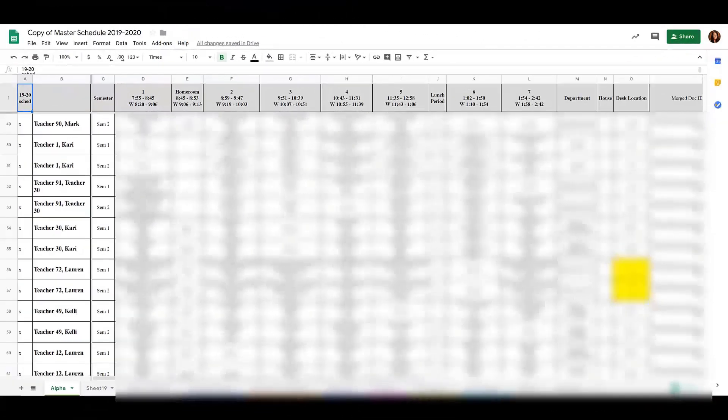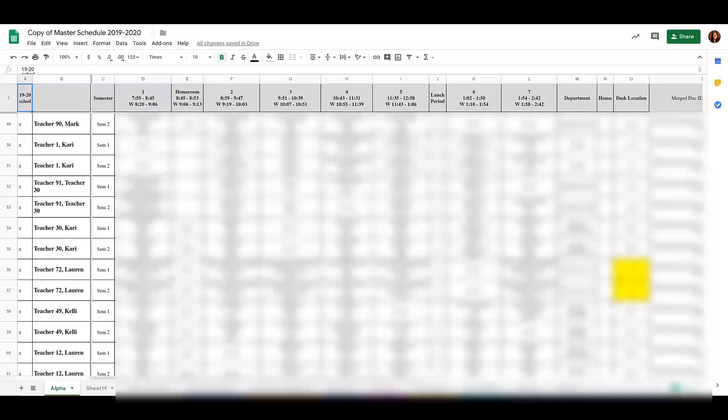Using the filter function in Google Sheets can help you get a subset of data. For example, if I'm looking at our master schedule and I want to see all teachers who have a planning period in period 1, all who have planning for period 2, and that's all I want to see in my sheet, I want to use the filter function.